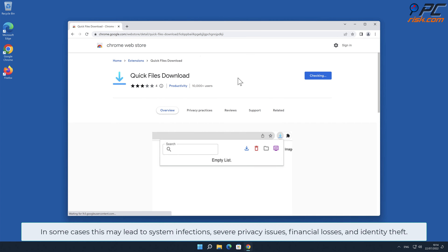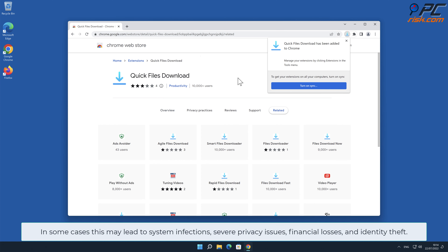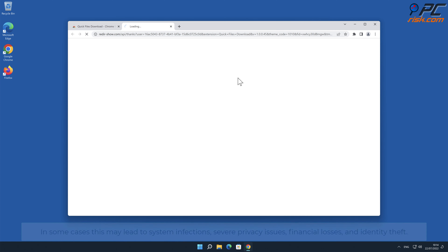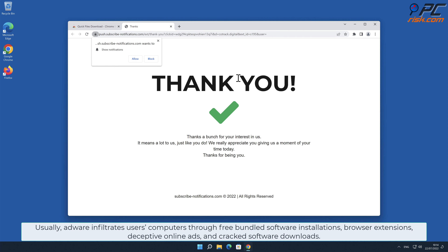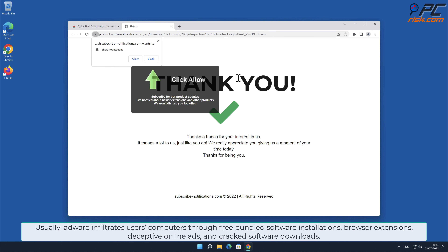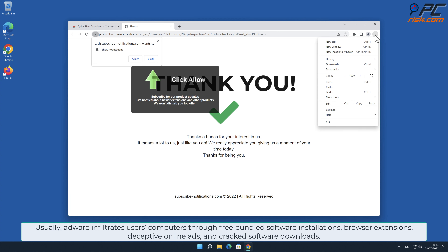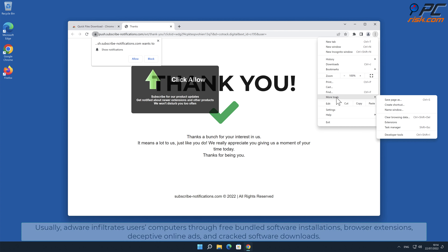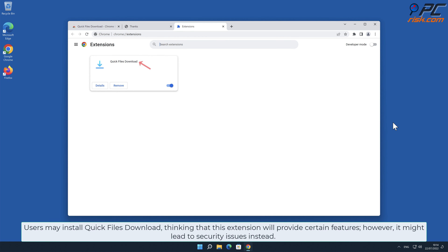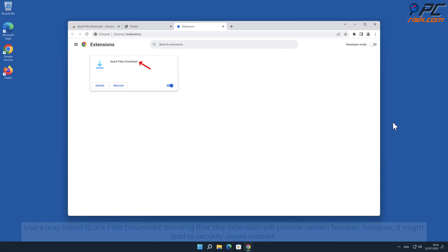This may lead to system infections, severe privacy issues, financial losses, and identity theft. Usually adware infiltrates users' computers through free bundled software installations, browser extensions, deceptive online ads, and cracked software downloads. Users may install Quick Files Download thinking that this extension will provide certain features, however it might lead to security issues instead.